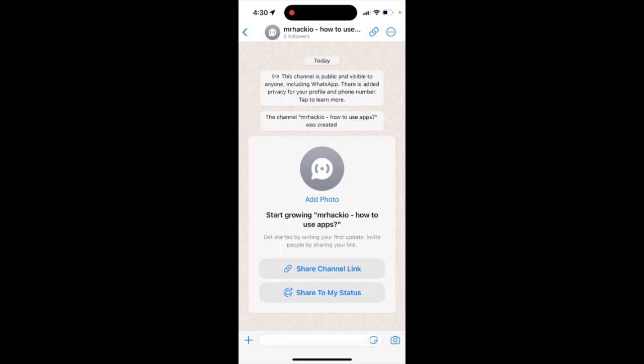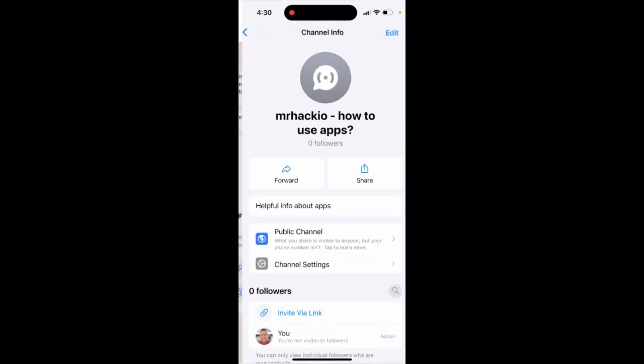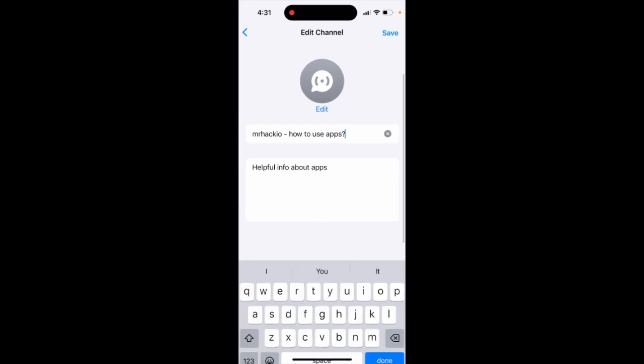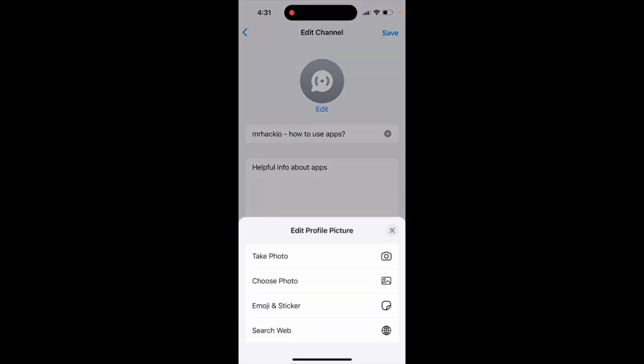So here's WhatsApp, and you can change a WhatsApp channel picture just by tapping on the channel. You can just tap edit and then you can edit the profile picture.